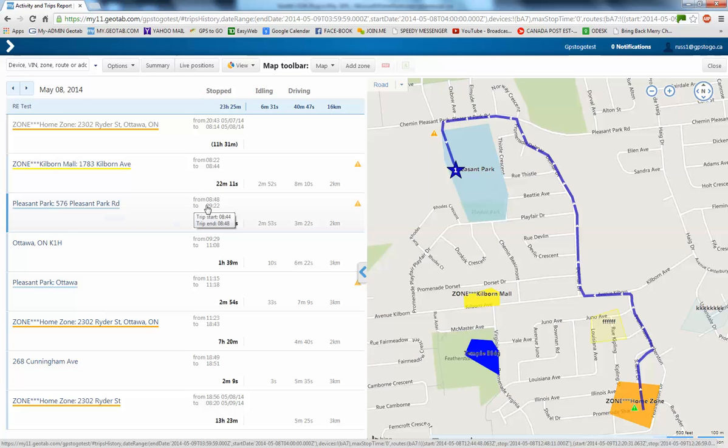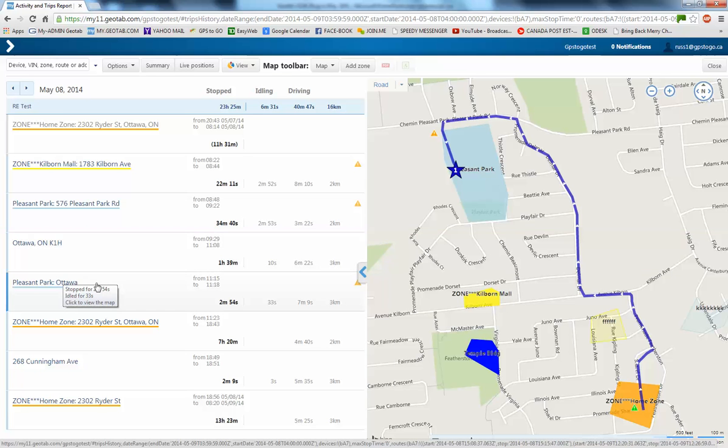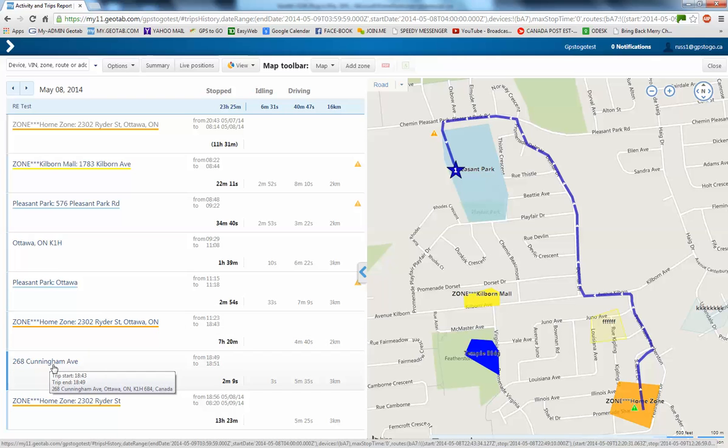Here's a stop in an unspecified area without a civic address. Back to the school at Pleasant Park. Here is back to the home zone. An address here on Cunningham Avenue.